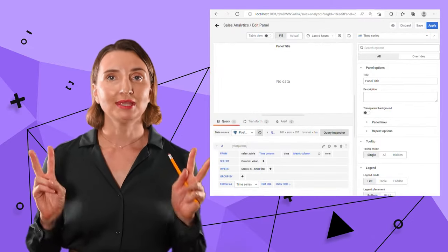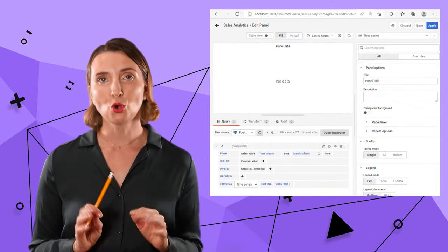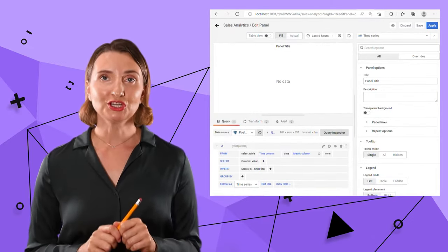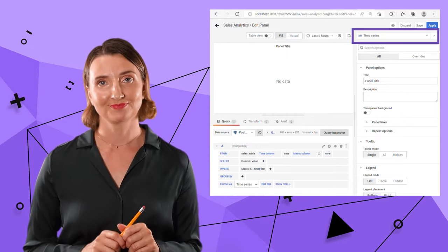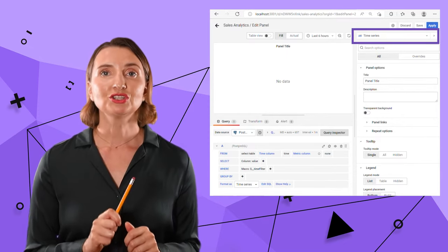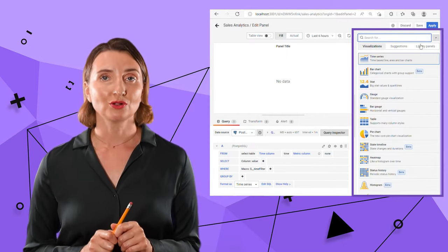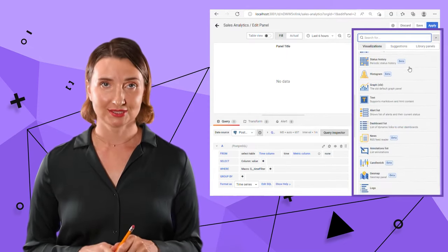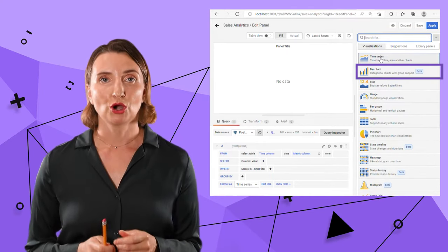Now I am inside the panel. Almost all panel configurations are here for me to adjust. Here is a drop-down with all installed visualizations. I select a bar chart.